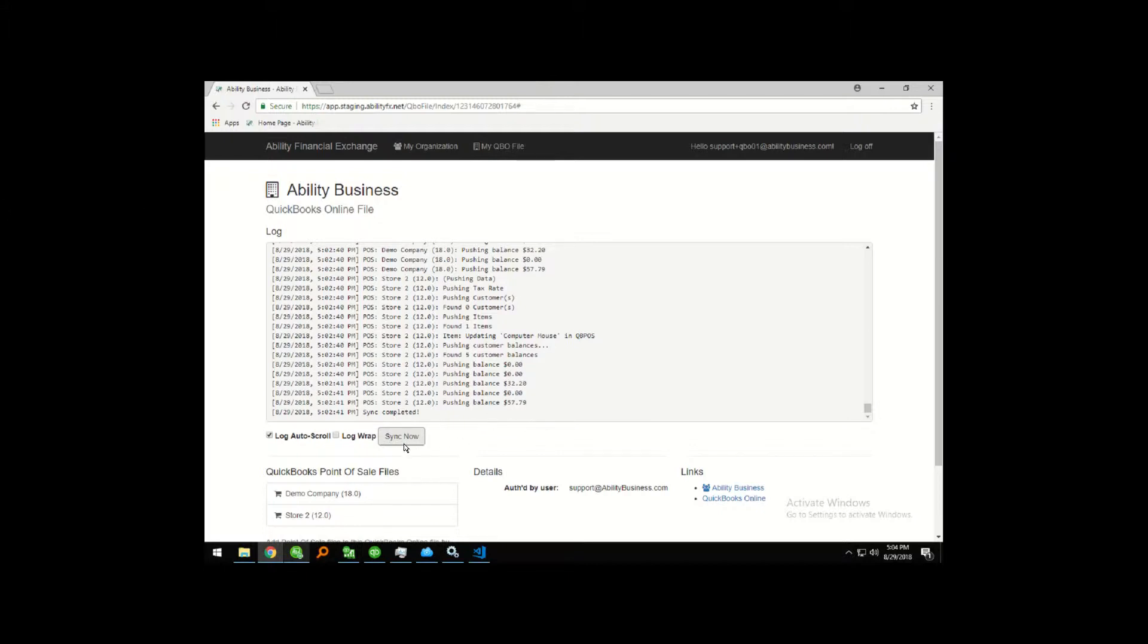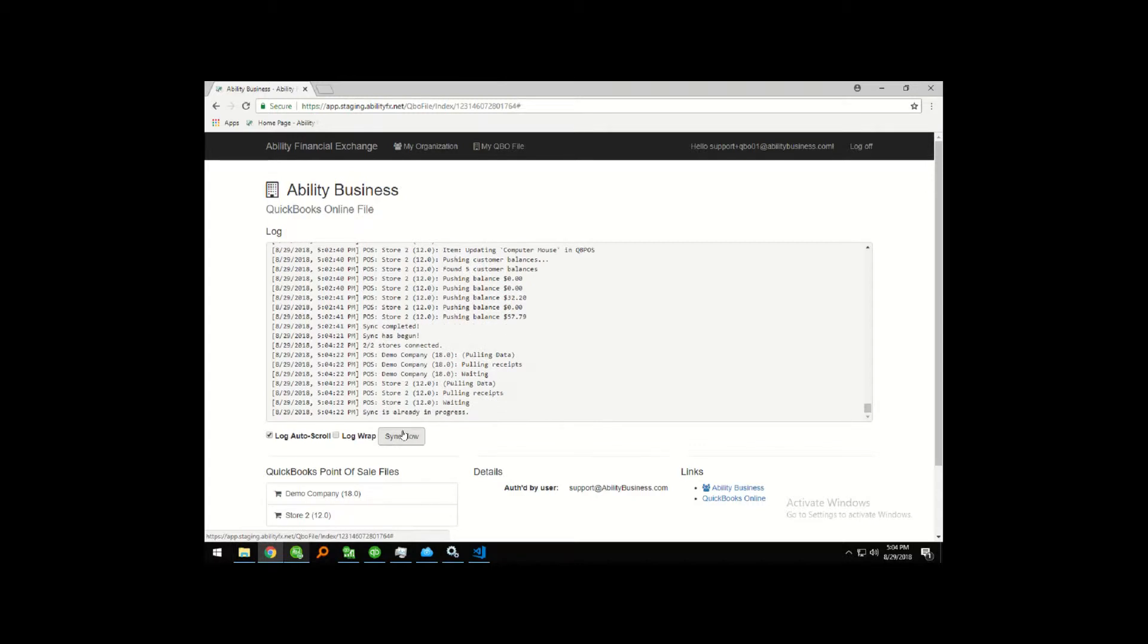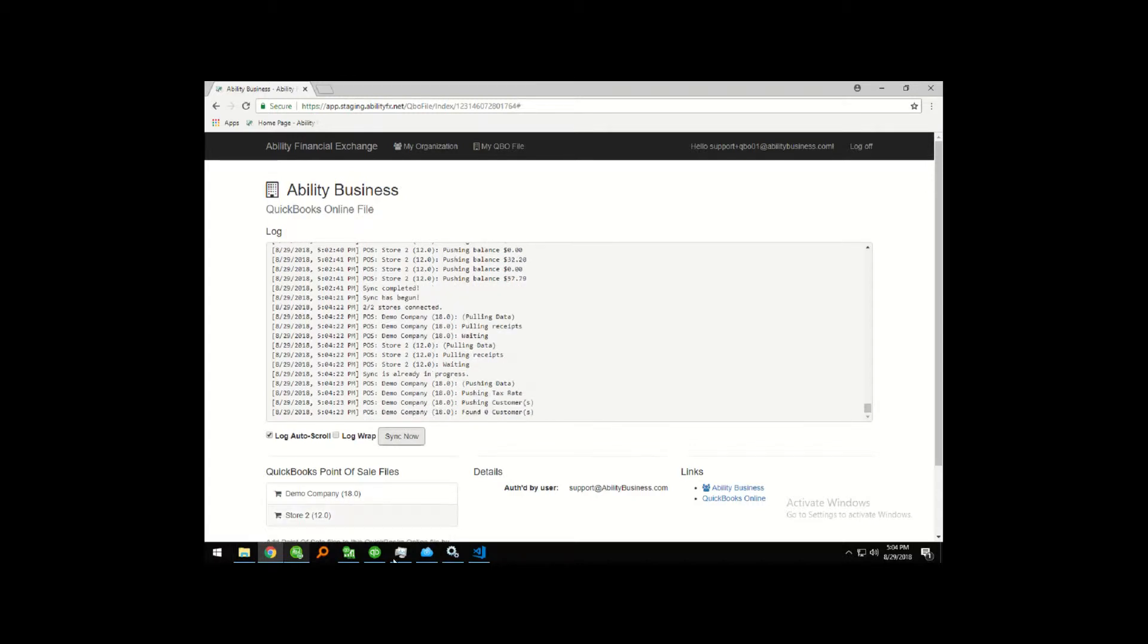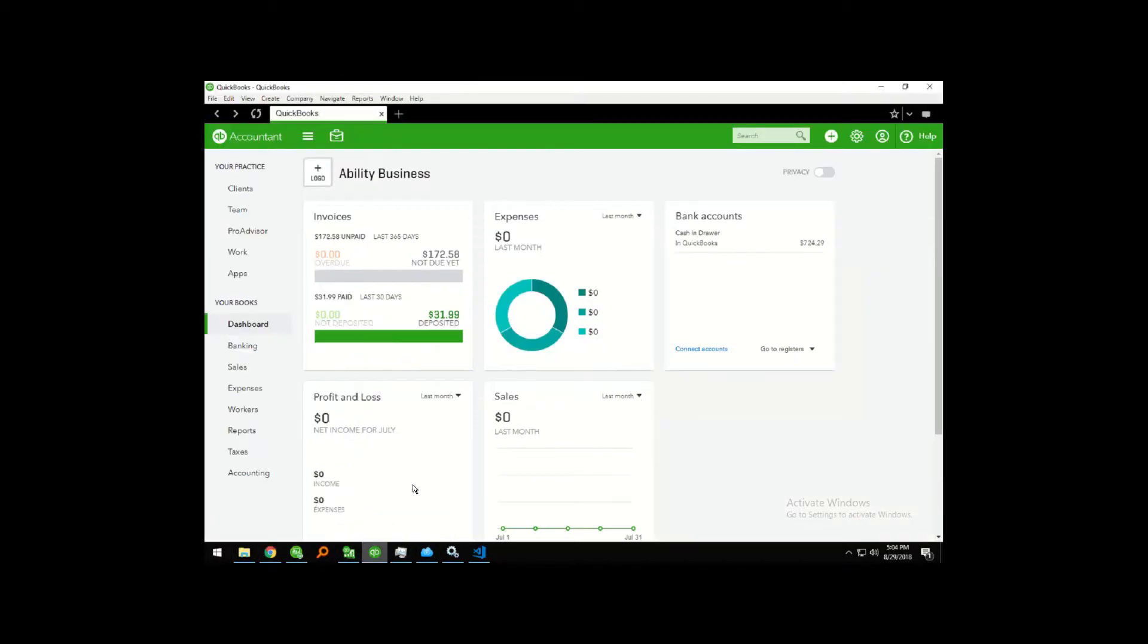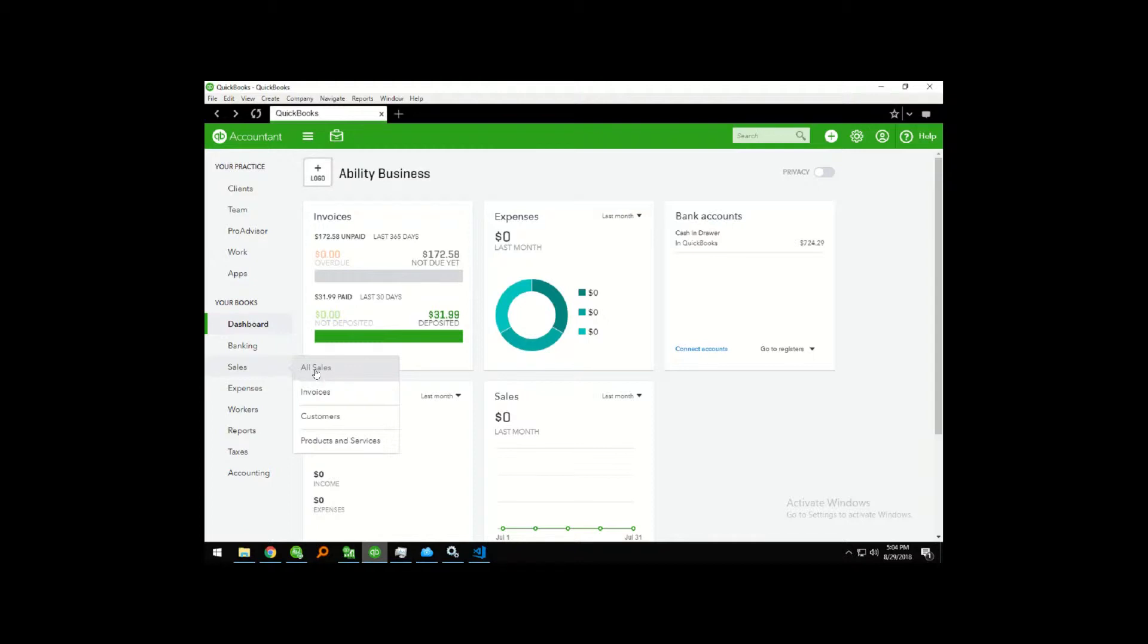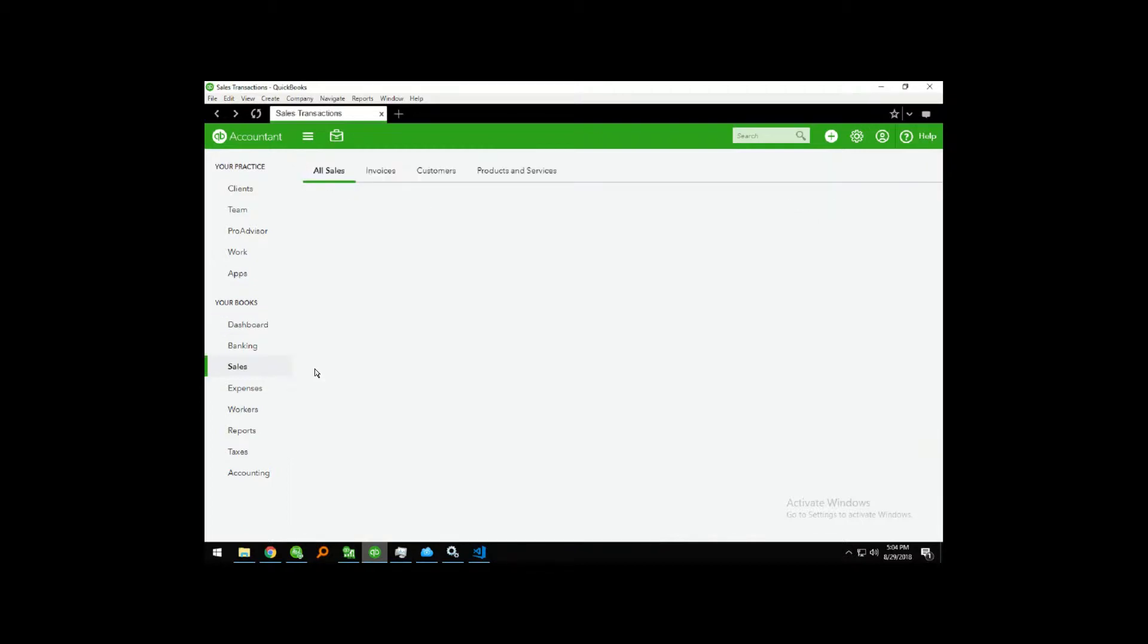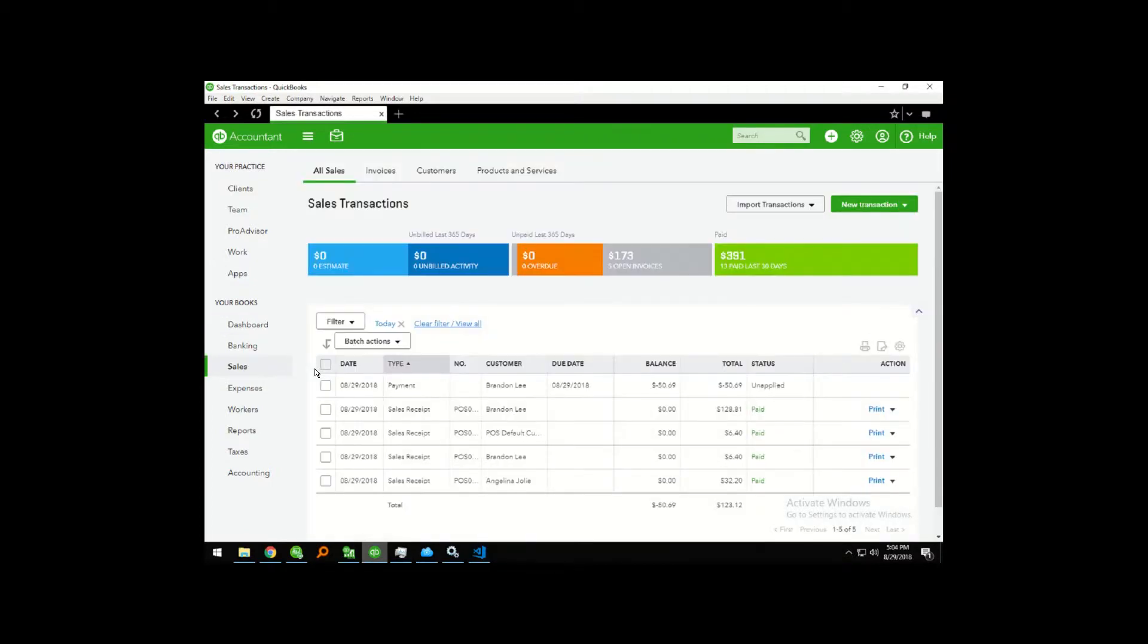After I click sync now, I'm going to switch back to QuickBooks Online and click on the sales transaction and we're going to look at all sales. Here you'll notice the sales receipt that came through.